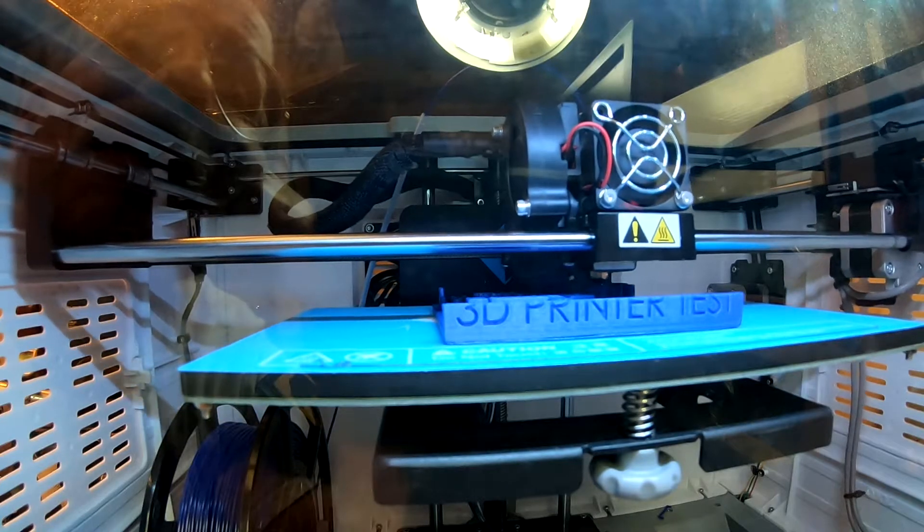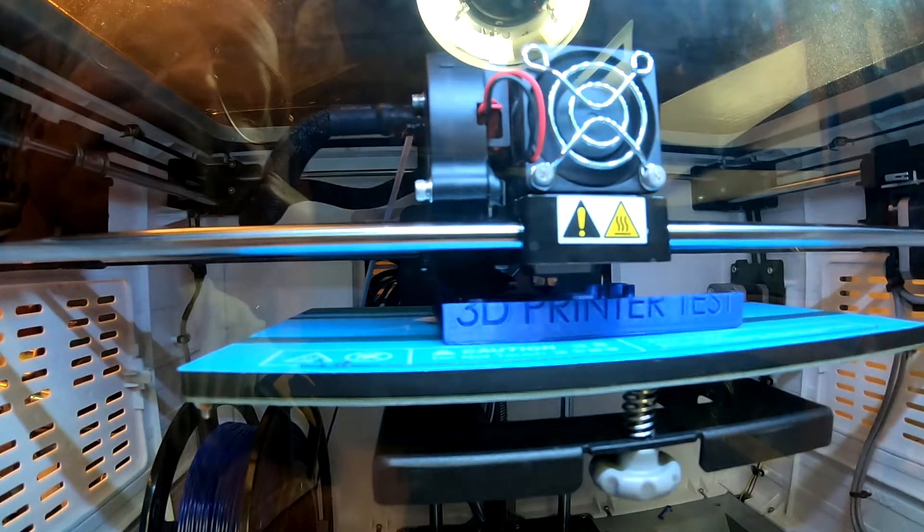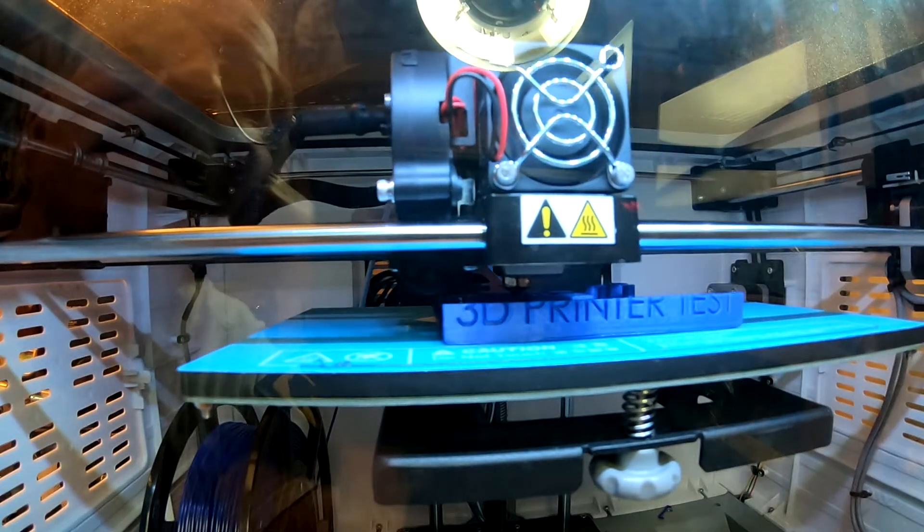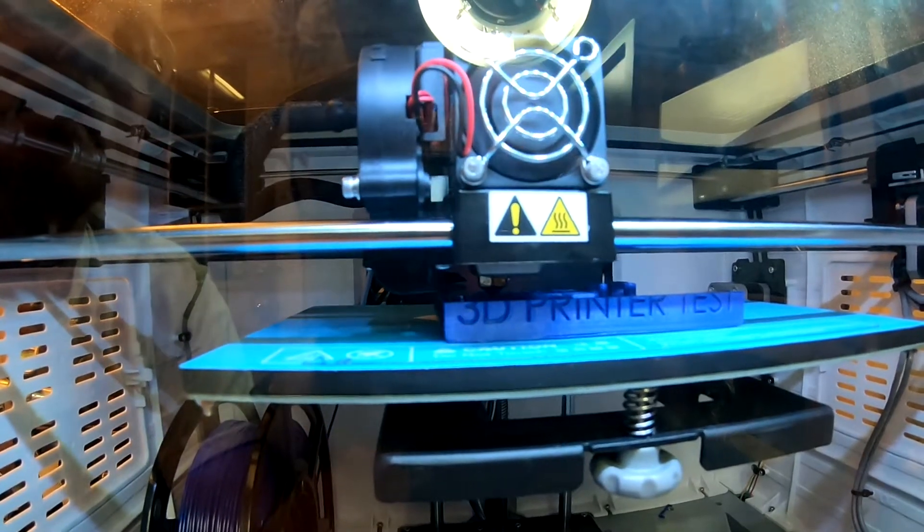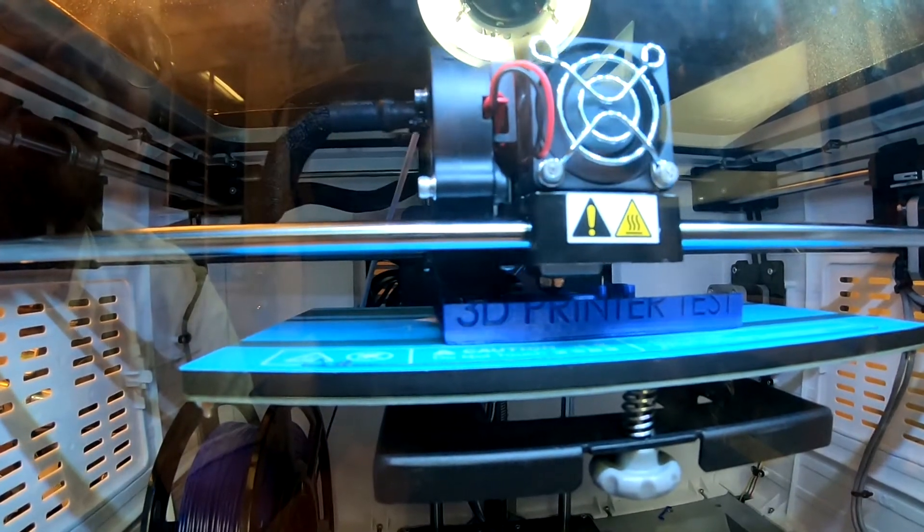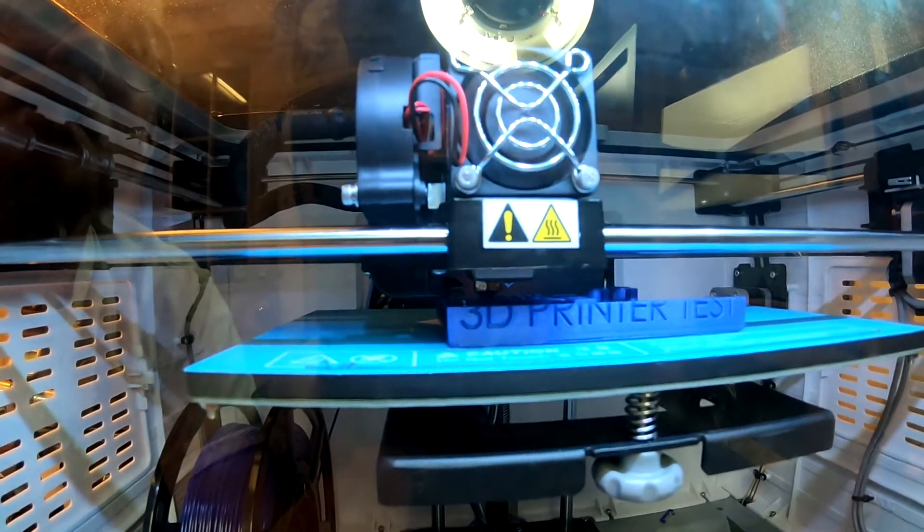Everything looks great. The adhesion looks good. No cracking. So, looking good. On to the finish.